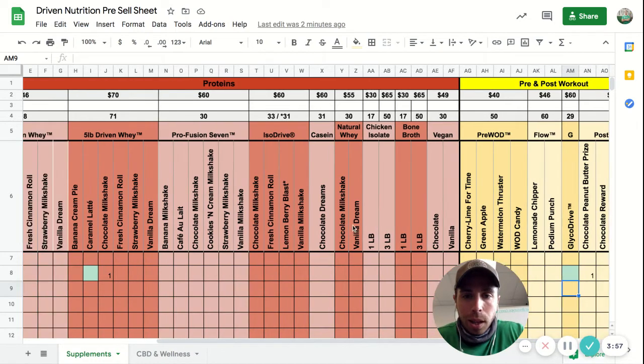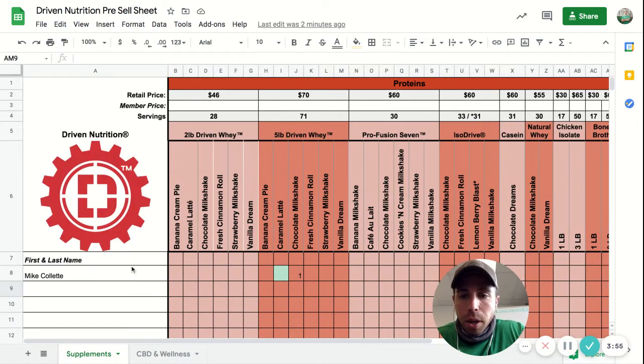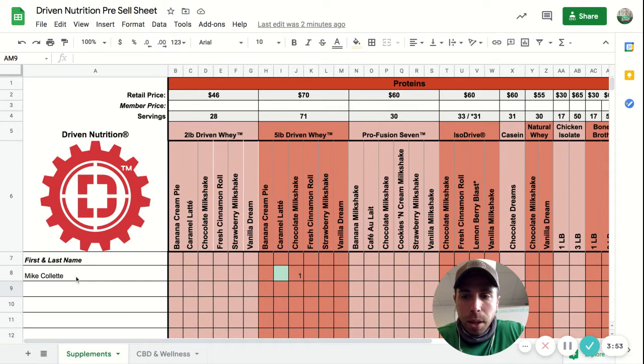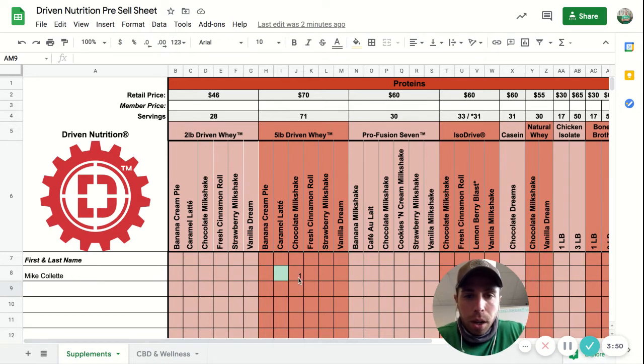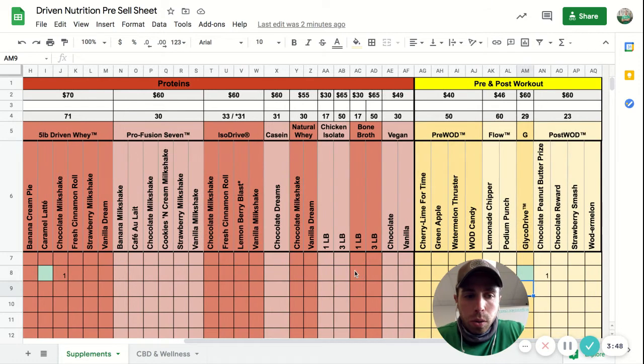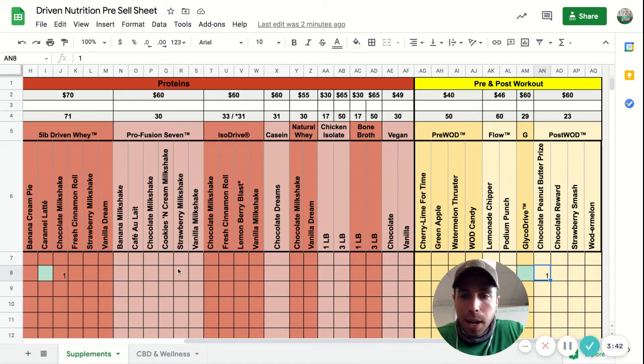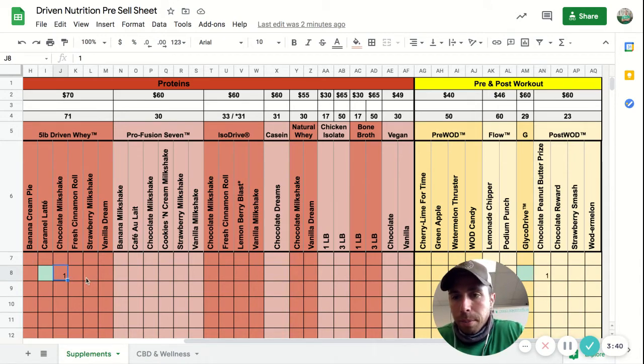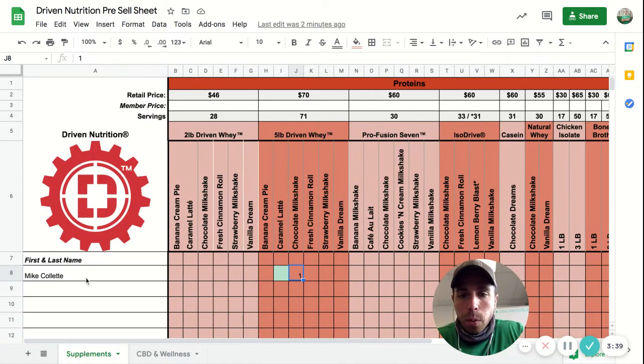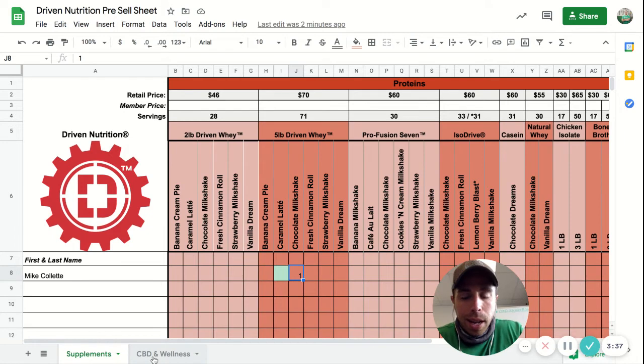On the first tab, all you need to do—you can see my example here—put your name and then you just put the number next to or in line with the cell that you want. So I wanted one chocolate peanut butter prize and I wanted one five pound chocolate milkshake whey protein.